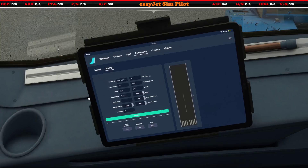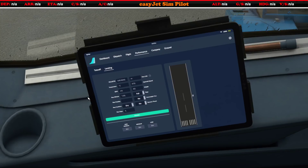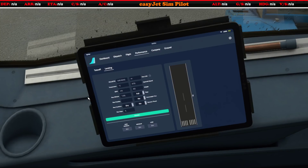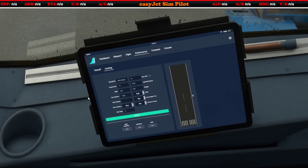Before every flight, every takeoff and every landing, the pilot needs to know that the aircraft — with all its weight and the current weather at the airport — is able to take off and be able to land given the distances that are available for any particular runway.